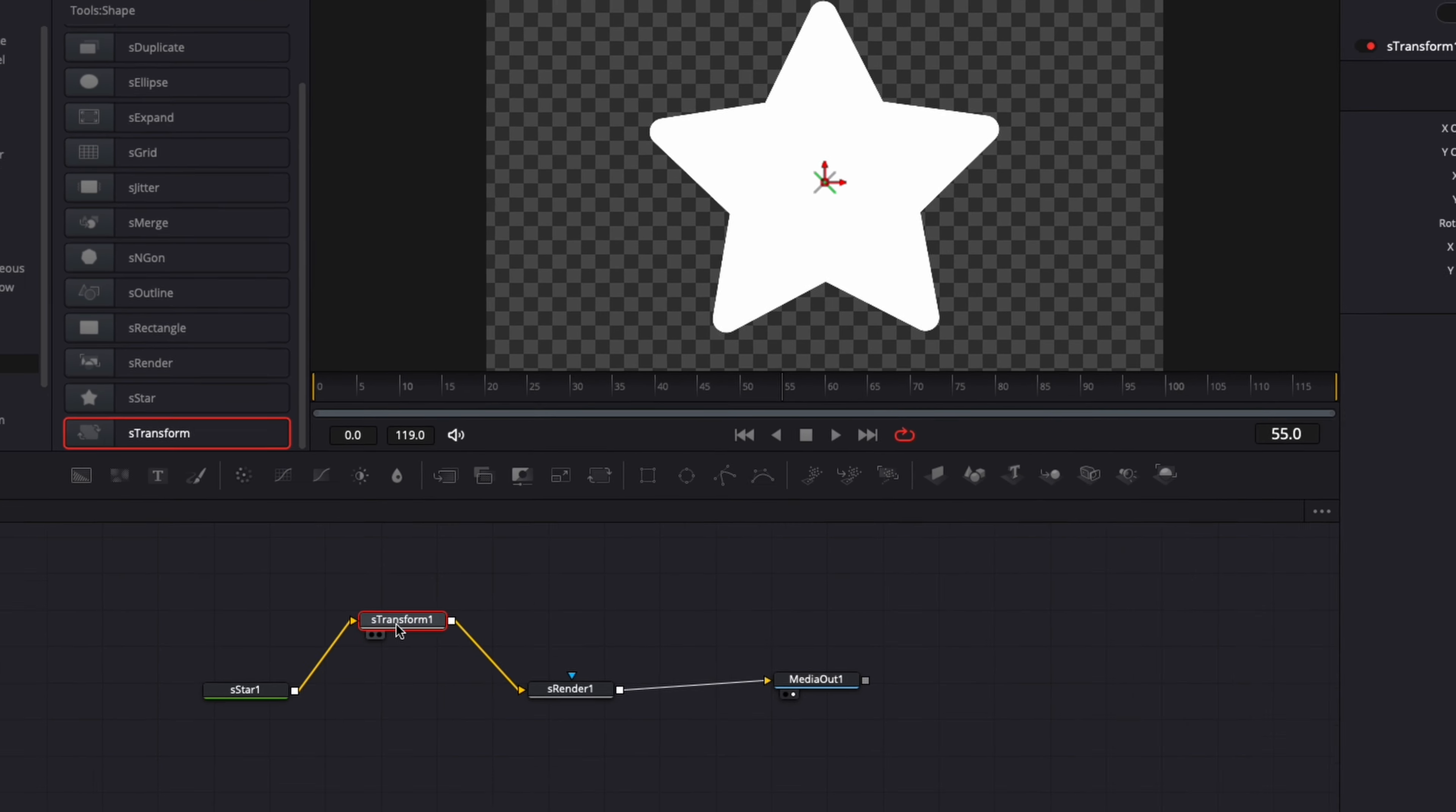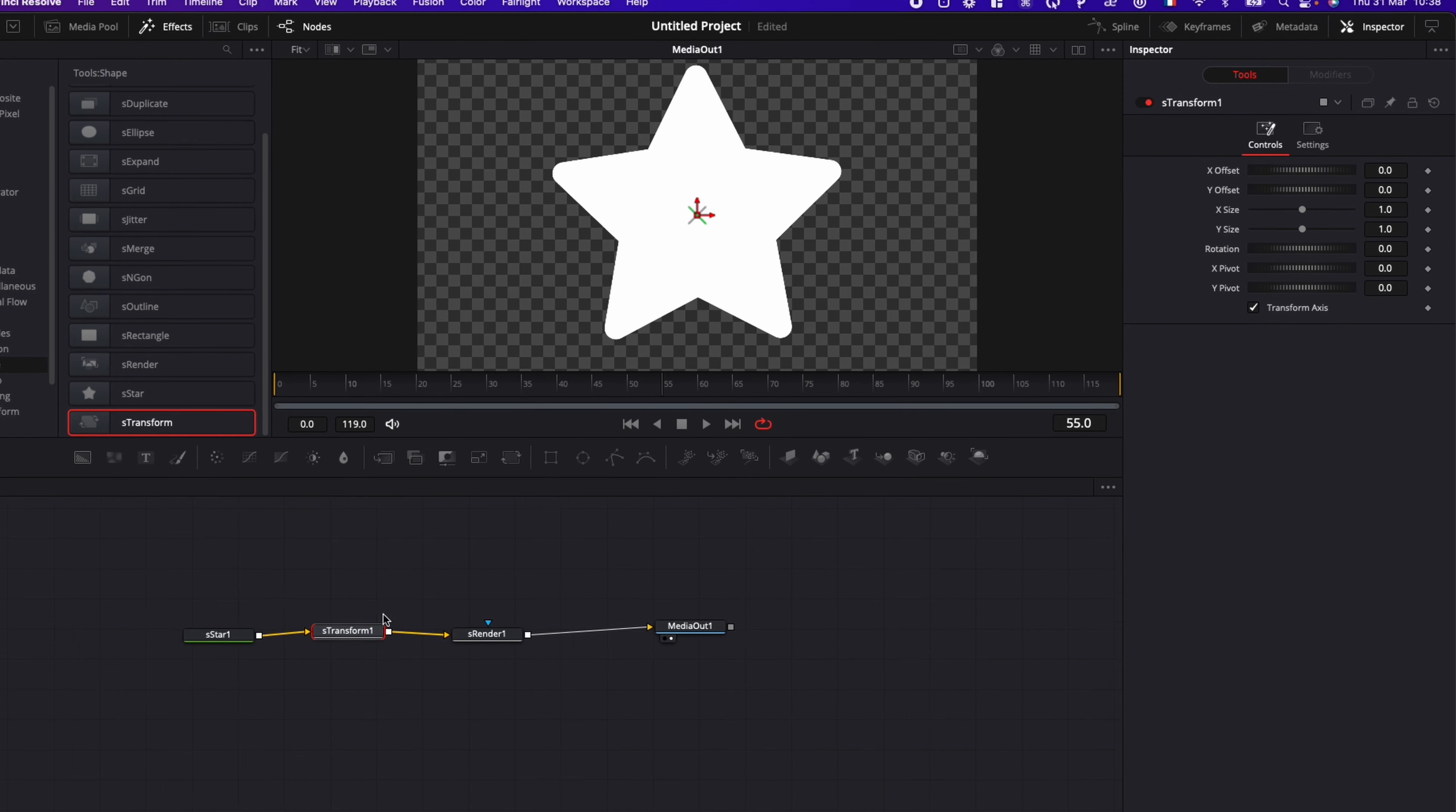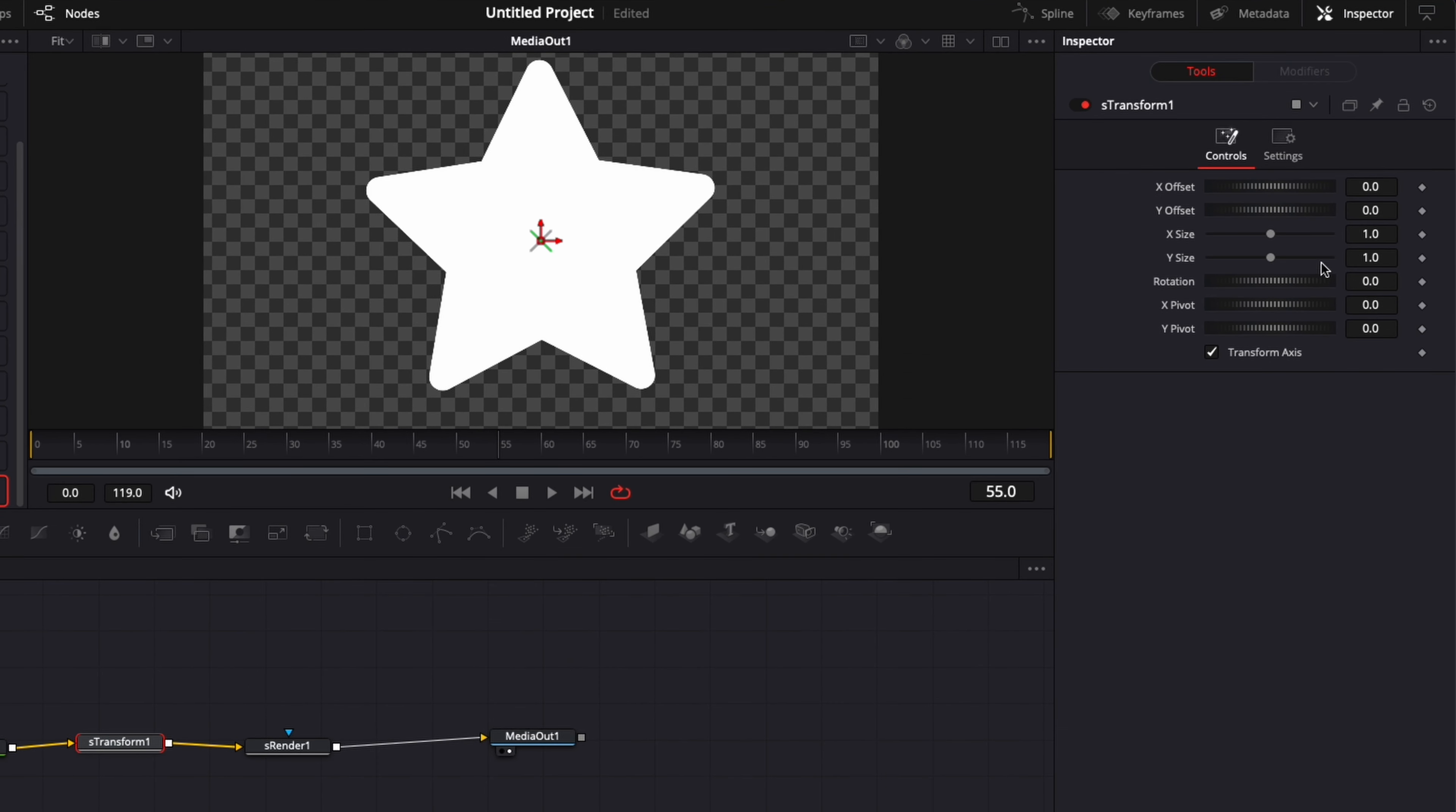And now basically here, as you can see, I have the connection happening between the sStar, sTransform, sRender, media out. Now we're going to reduce the size of the star.